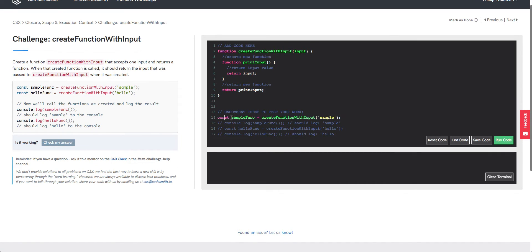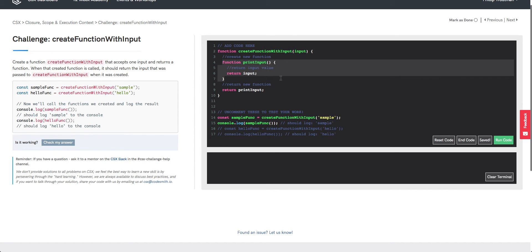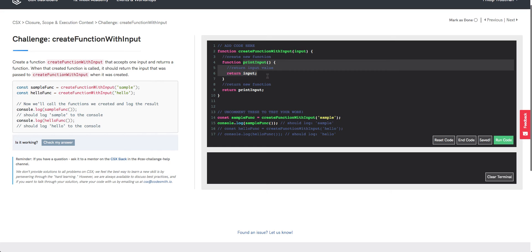Now if we go and uncomment these lines down here, we're setting up a variable called sampleFunc and setting it equal to the returned result from createFunctionWithInput being passed the string 'sample'. The evaluation of createFunctionWithInput being passed the string 'sample' should evaluate to the function definition of printInput, so that when we run sampleFunc we are running printInput under its new name. We should see in our console the string 'sample'.